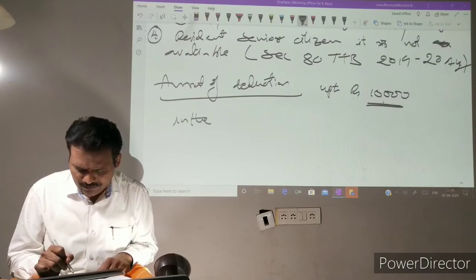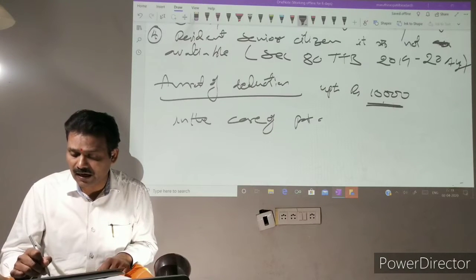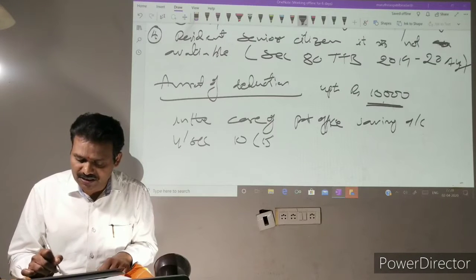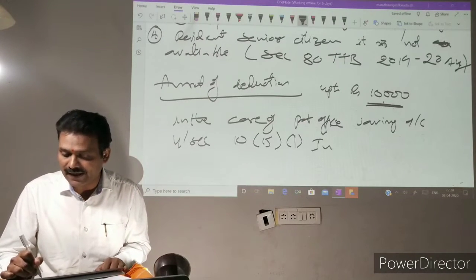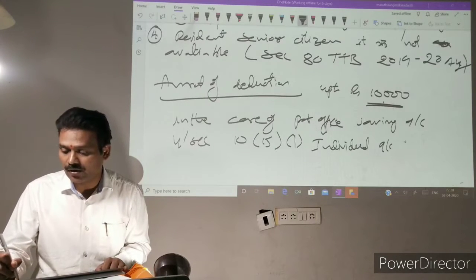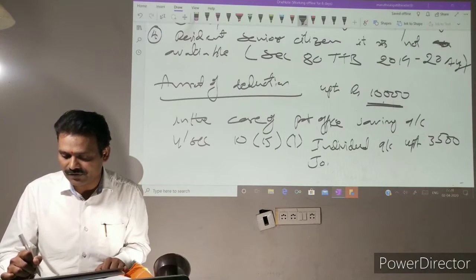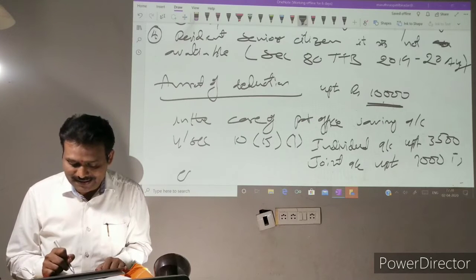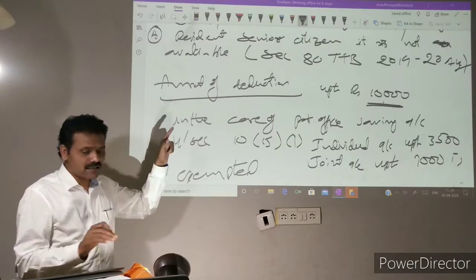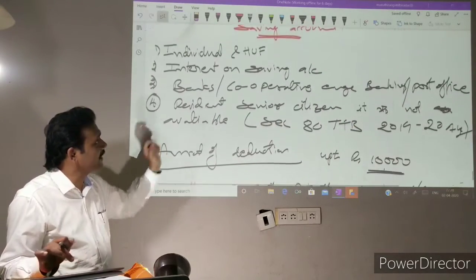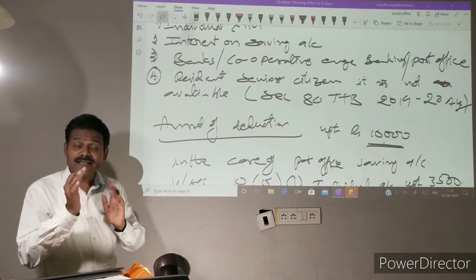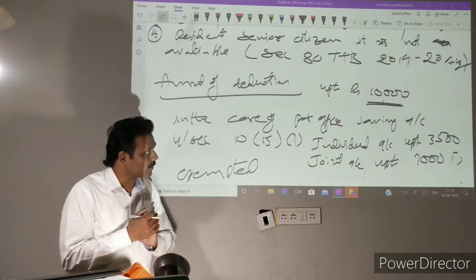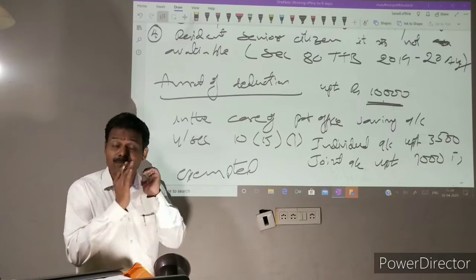In the case of Post Office saving account, under Section 10, subsection 15, subclause 1: for an individual account, up to Rs. 3,500 is exempted; in the case of a joint account, up to Rs. 7,000 is exempted from tax. Under Section 80TTB, up to Rs. 10,000 is deductible. For Post Office saving account — individual account up to Rs. 3,500, joint account up to Rs. 7,000 is exempted.